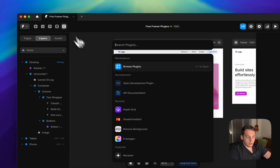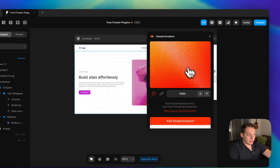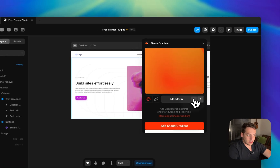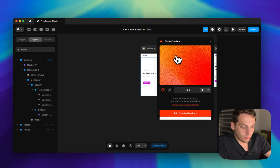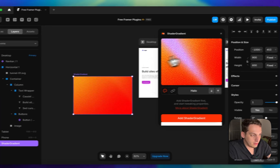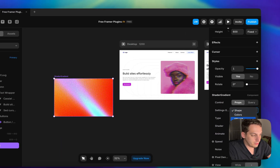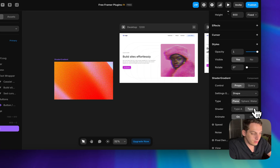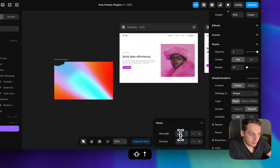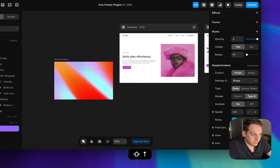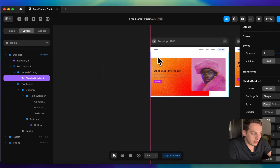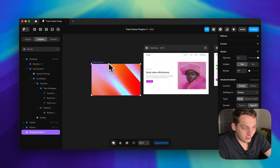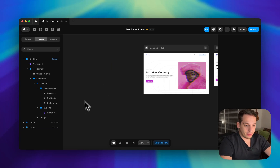Another plugin is Shader Gradient. You can choose from presets like Halo, Cotton Candy, or Mandarin Sunsets — each with subtle animations. Once you pick one, add it to your project. You can change colors, effects, toggle animation on or off, select different shader types, adjust noise strength, pixel density, and more. It's completely free.